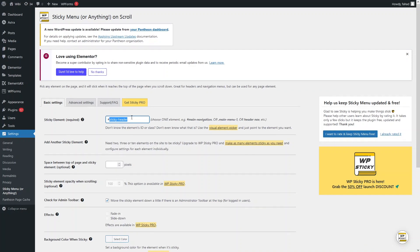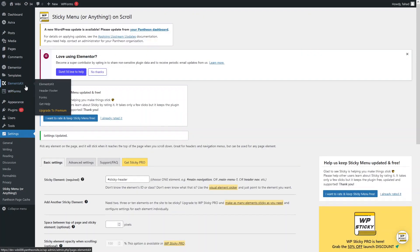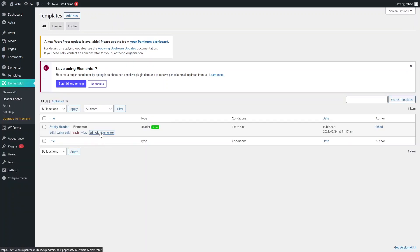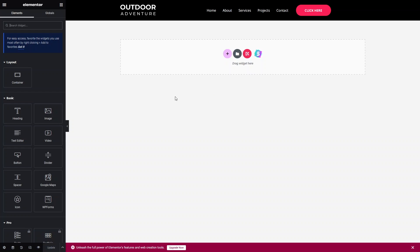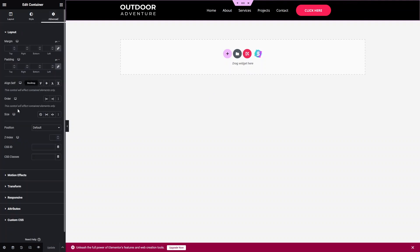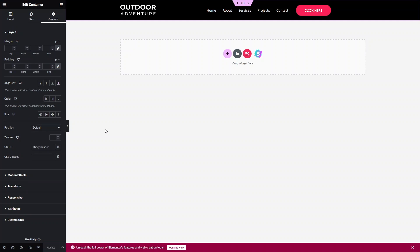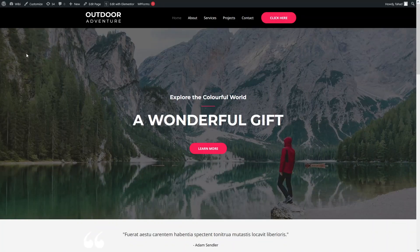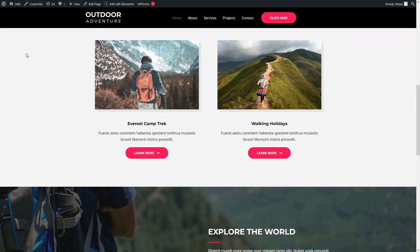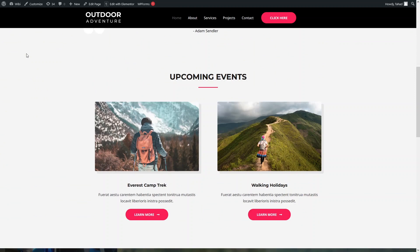Let's copy this ID because we have to add it to our header as well. Let's save the changes here. Now go inside Elements Kit, go to Header and Footer, and click on Edit with Elementor. We have to add the ID to our header. Click on Edit Container, go to Advanced, and write down the CSS ID here. Paste the ID that we used in the Sticky Menu plugin, then click Update. Now go back to your website and refresh the page. You will be able to see the sticky header. This is how you can create a sticky header in WordPress Elementor. If you find this video useful, hit the like button and subscribe to the channel.